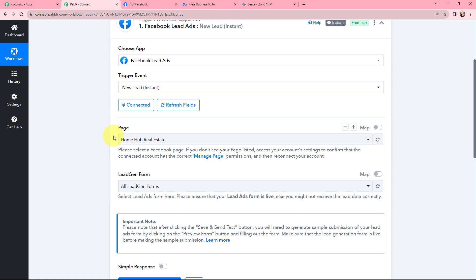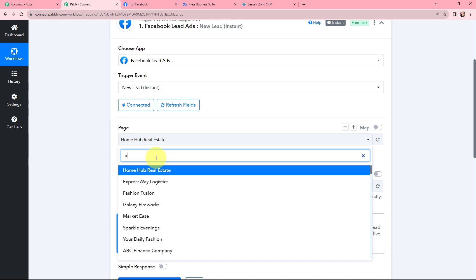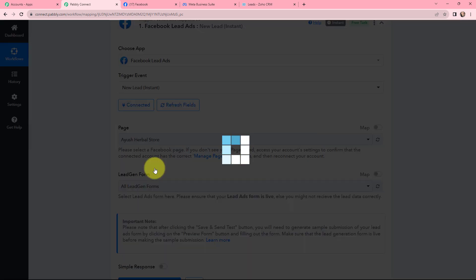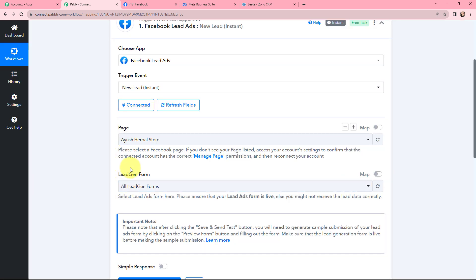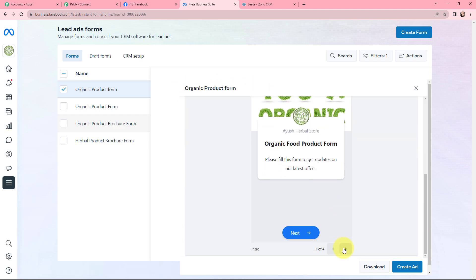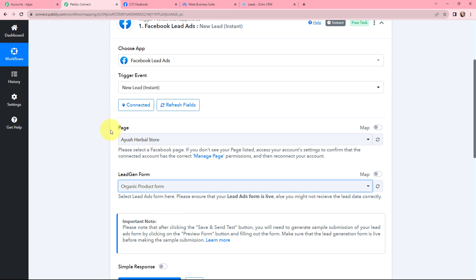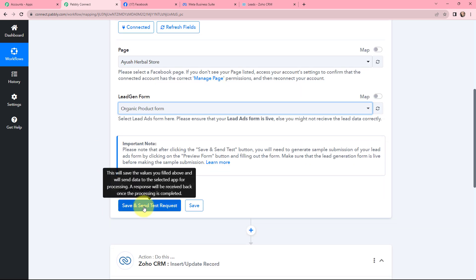Now I need to select the page and the lead gen form associated with it. I need to select the page I created for my herbal store and its associated lead gen form. The page is named Ayush Herbal Store, so I am selecting it in Pabbly Connect. After selecting the page, I will select the lead gen form — the Organic Product Form. Once I have selected my page and lead gen form, I am going to click on Save and Send Test Request.